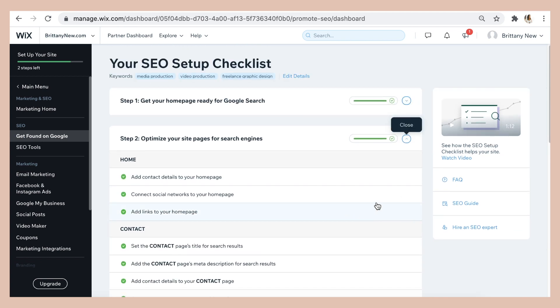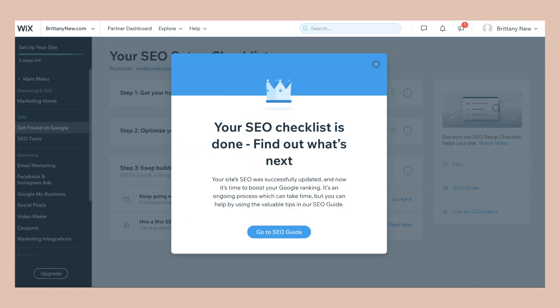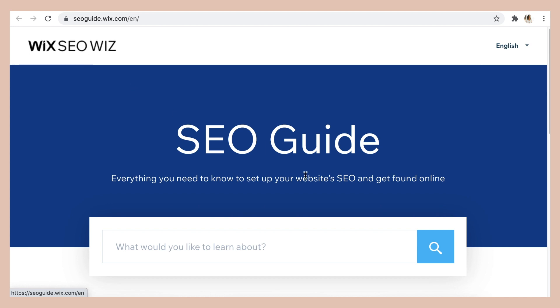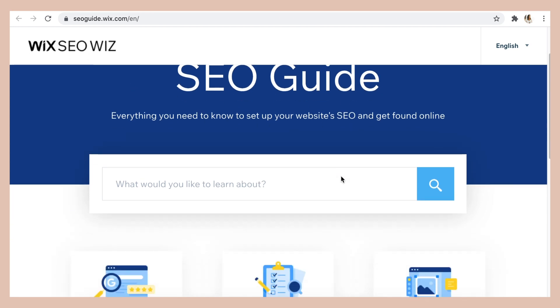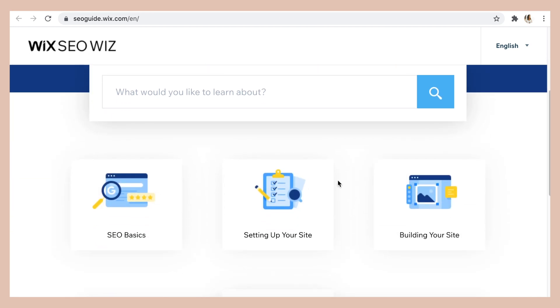Then when your SEO checklist is done, you will get a notification like this and it will invite you to check out the Wix SEO guide, which has even more information about how you can optimize for SEO.